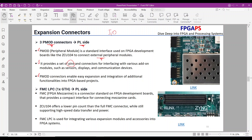FPGA mezzanine card, FMC, is a connector standard on FPGA development boards that provides a compact interface for connecting mezzanine cards. FMC is used for integrating various expansion modules and accessories into FPGA systems. The ZCU-104 offers a lower pin count than the full FMC connector, while still supporting high-speed data transfer and power.